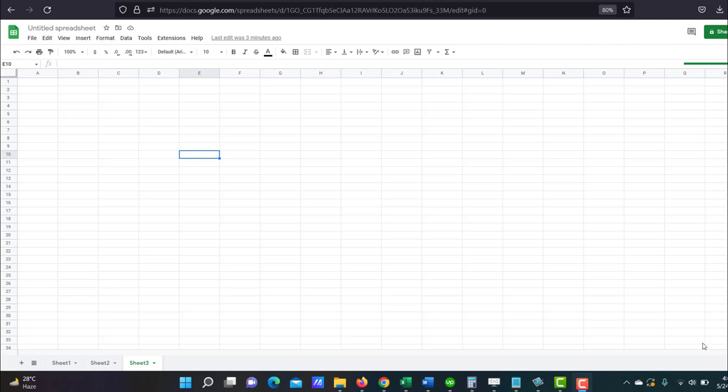Hello and welcome to this video. I'm Nahid Akhtar and in this video, I'm going to show you how to add a working button in Google Sheets.